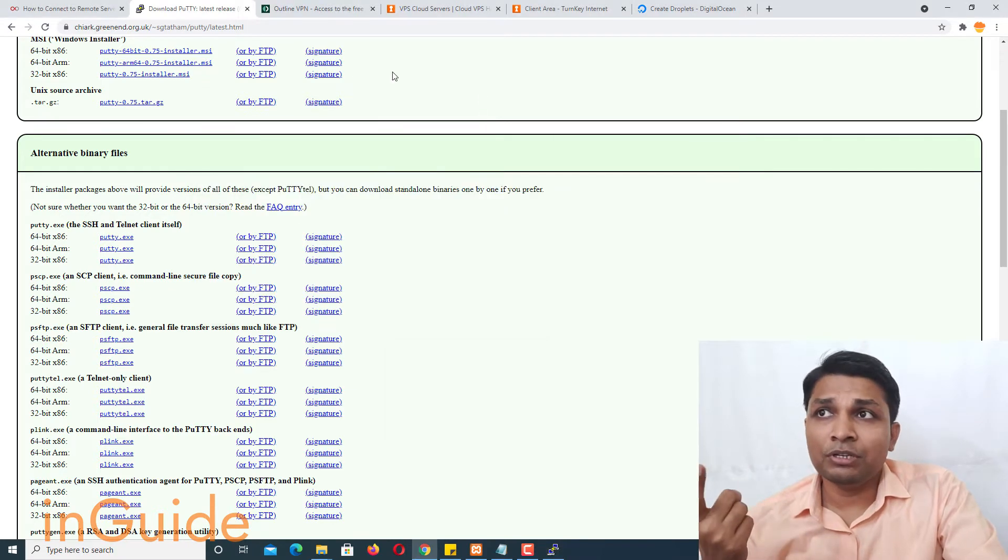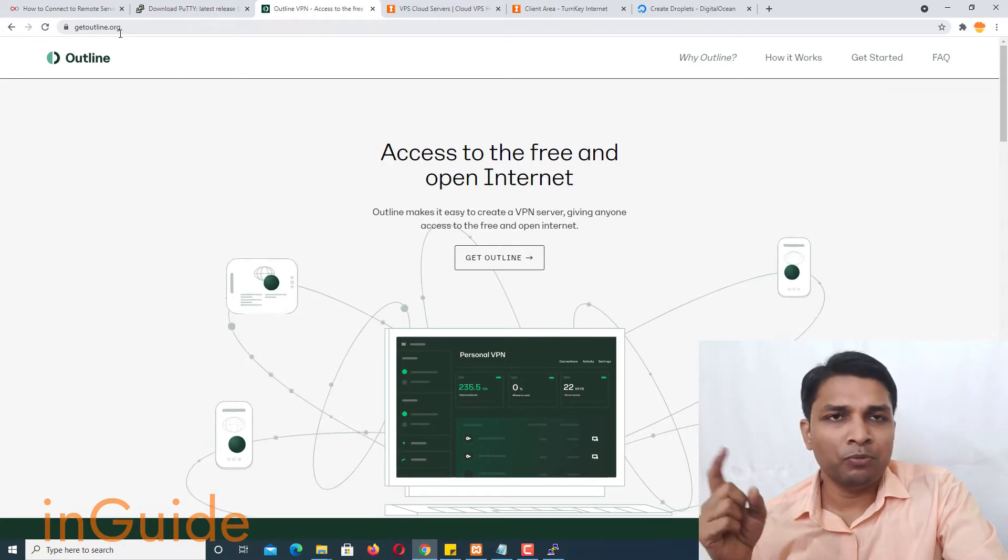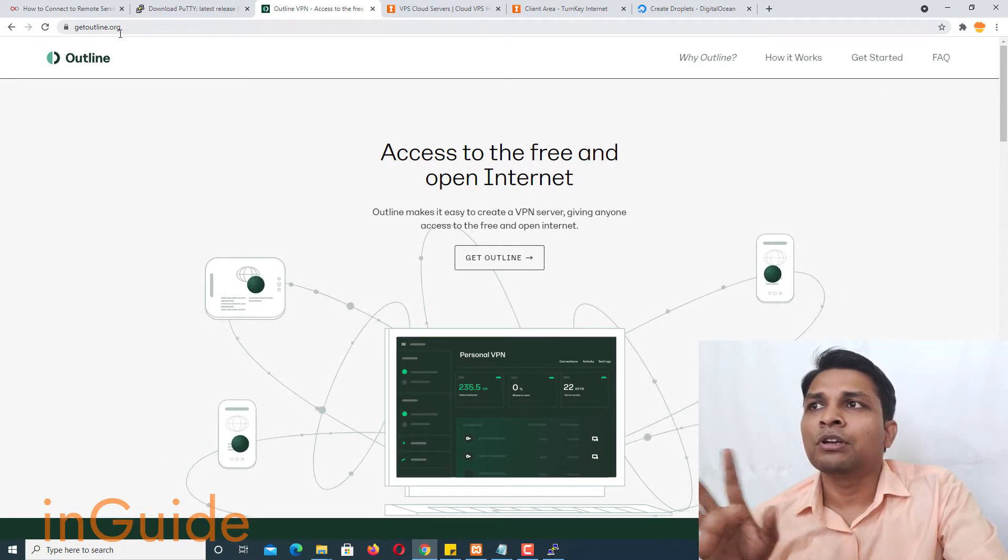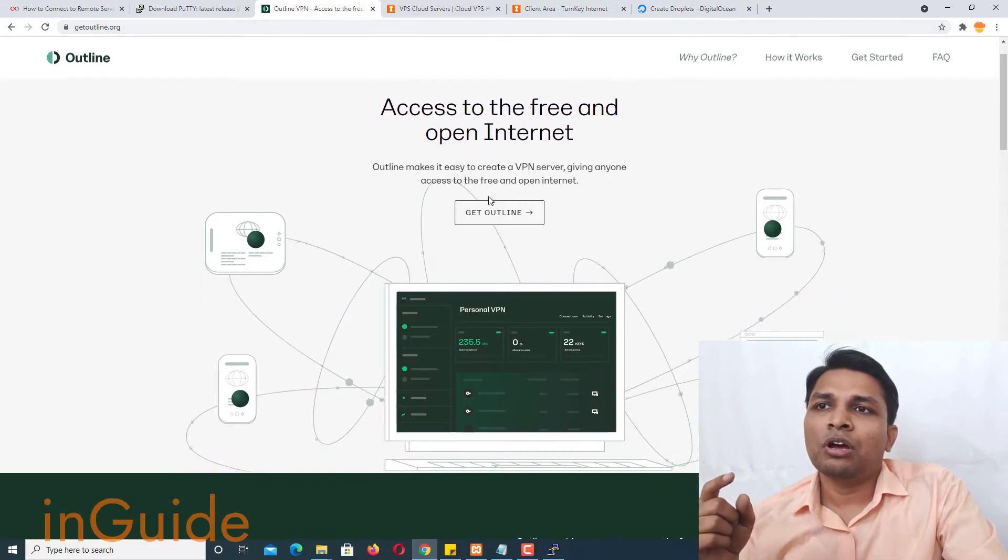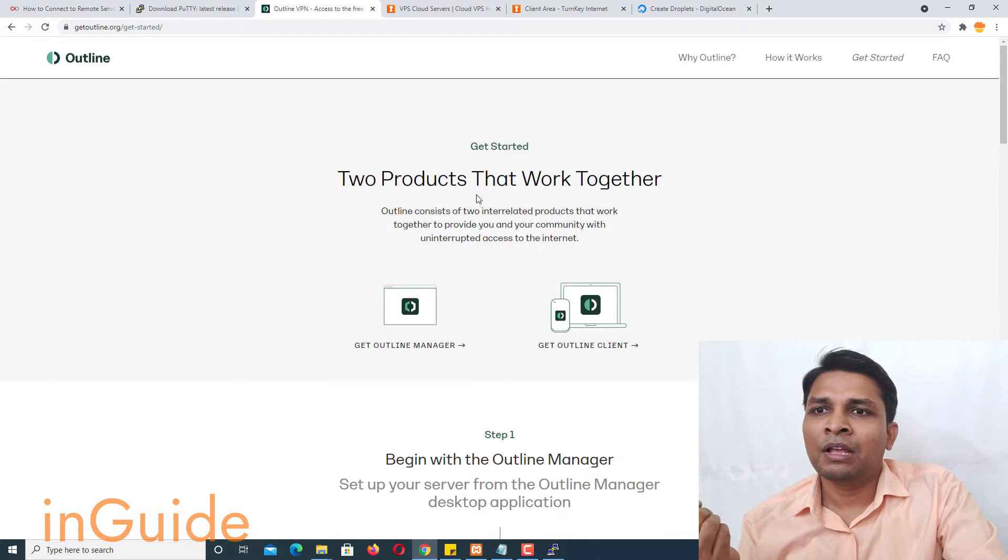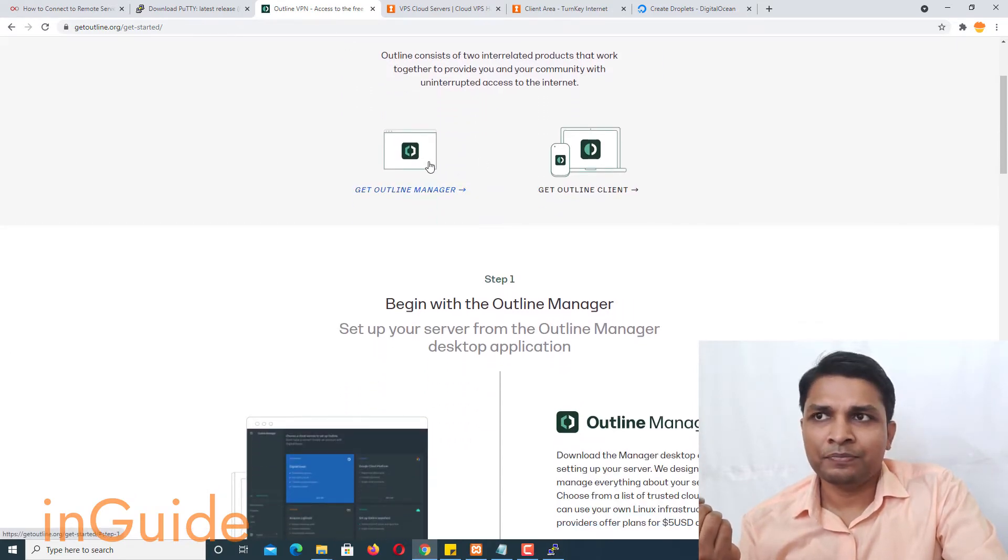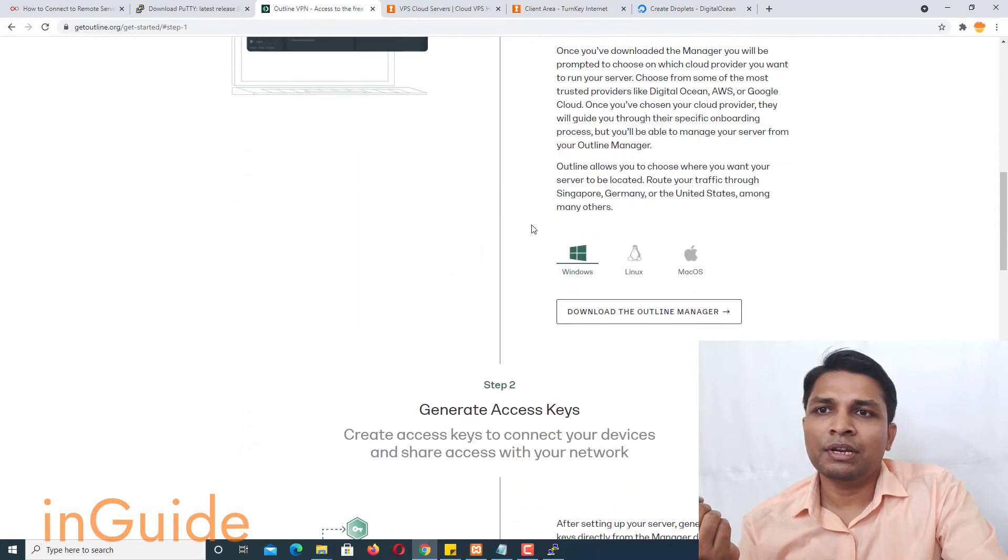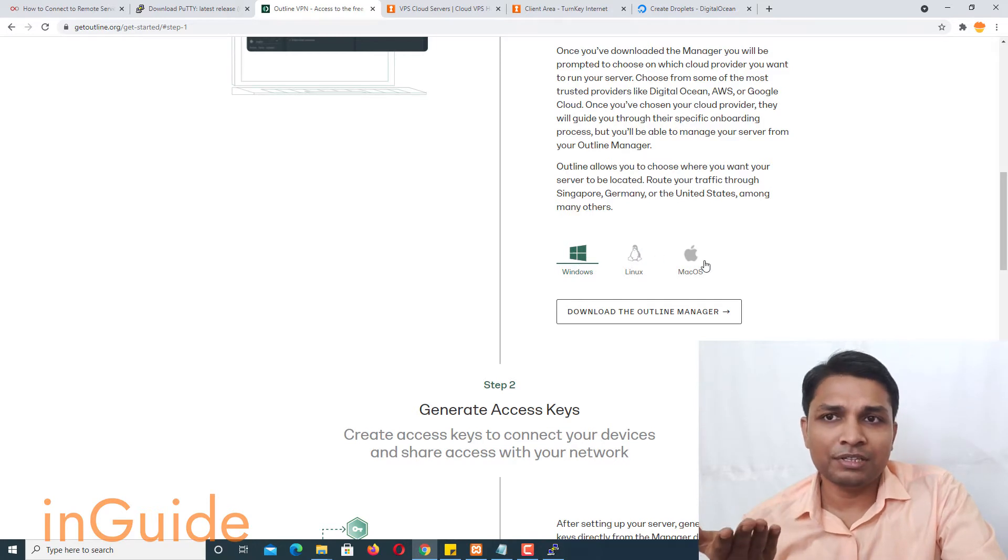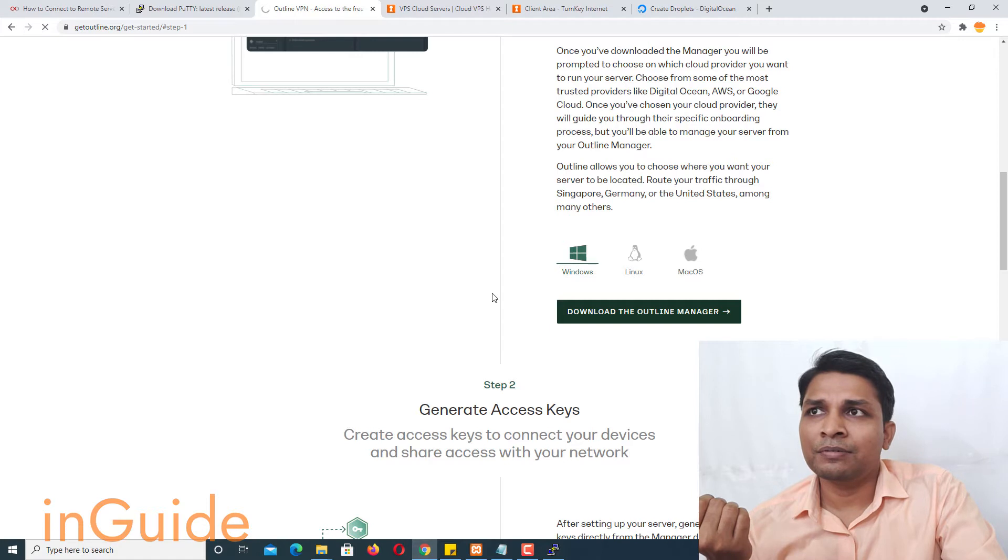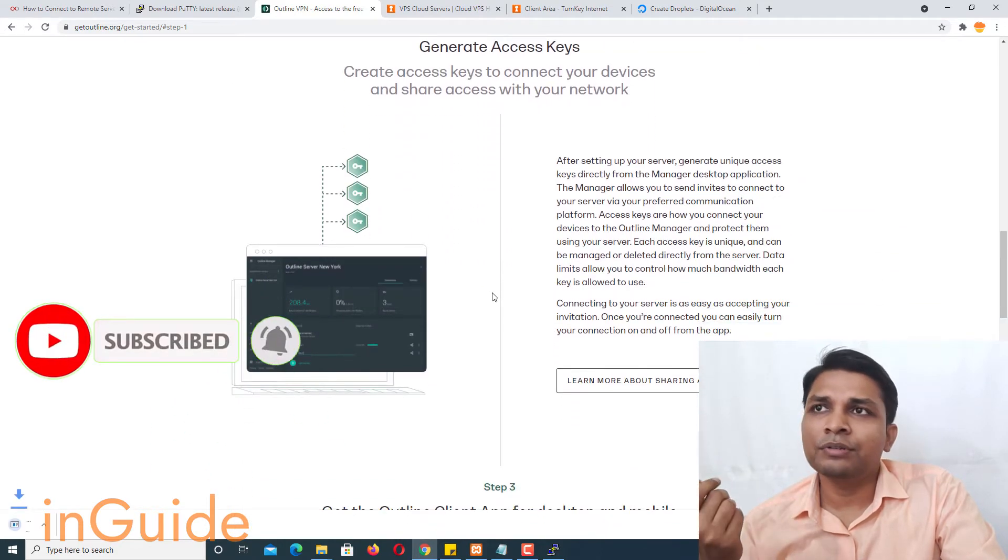Now next step is to go to outline, this getoutline.org. I'll put the links of all the articles and everything I used in this video in the description. So now you have to click on get outline and you have to download outline manager. So here you have to make your selection, it's for all three major operating systems. So just click on download the outline manager and wait for download.